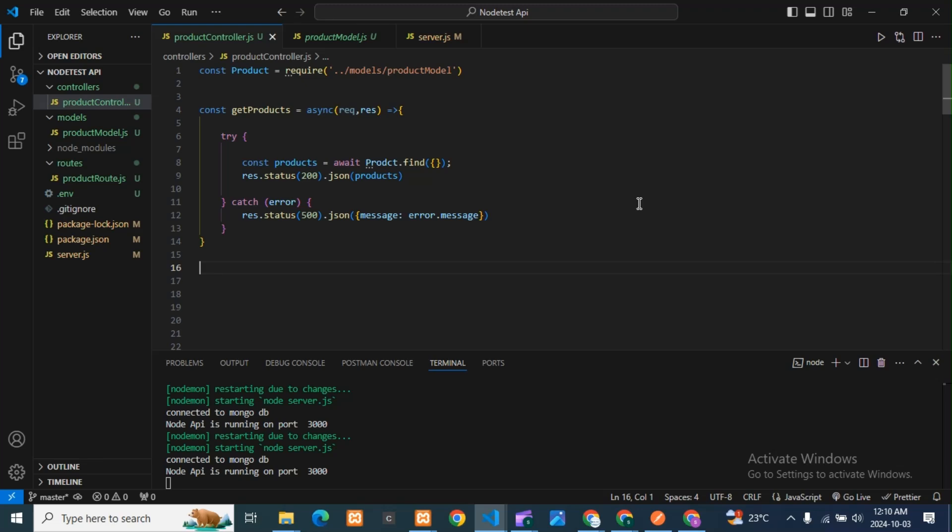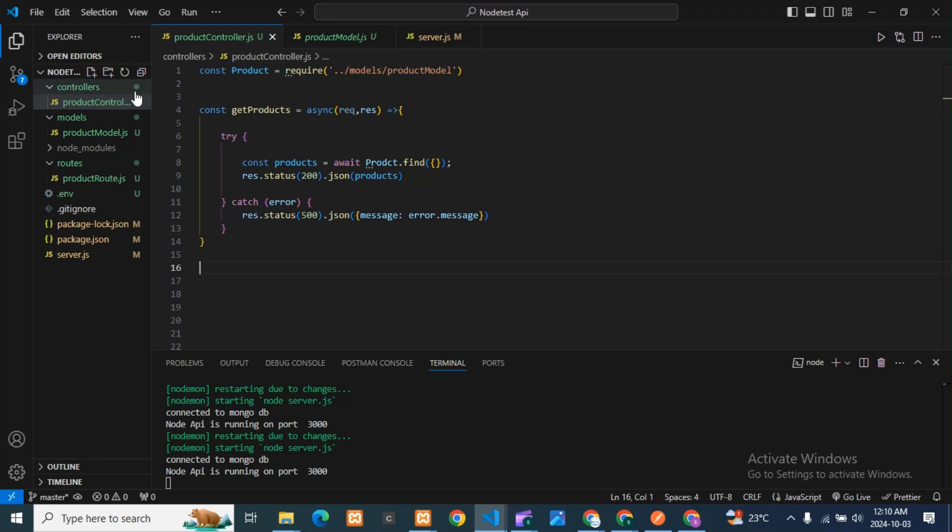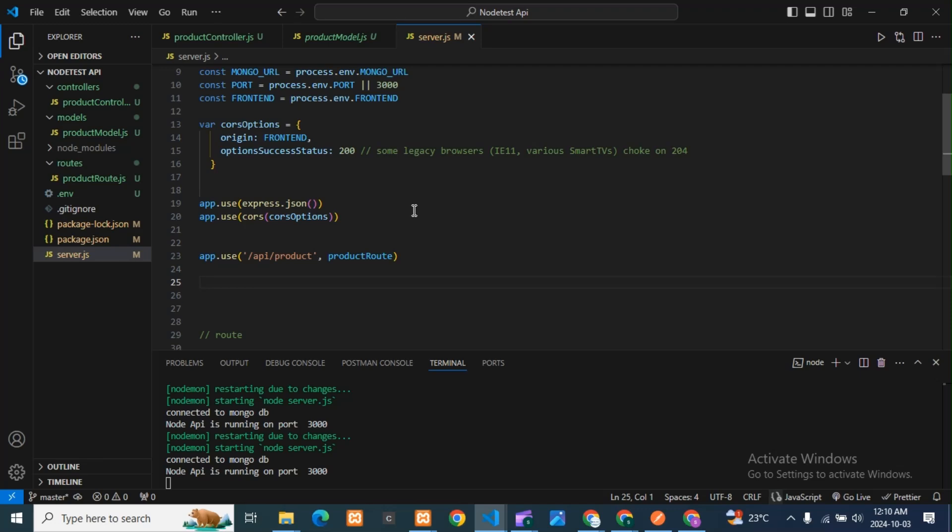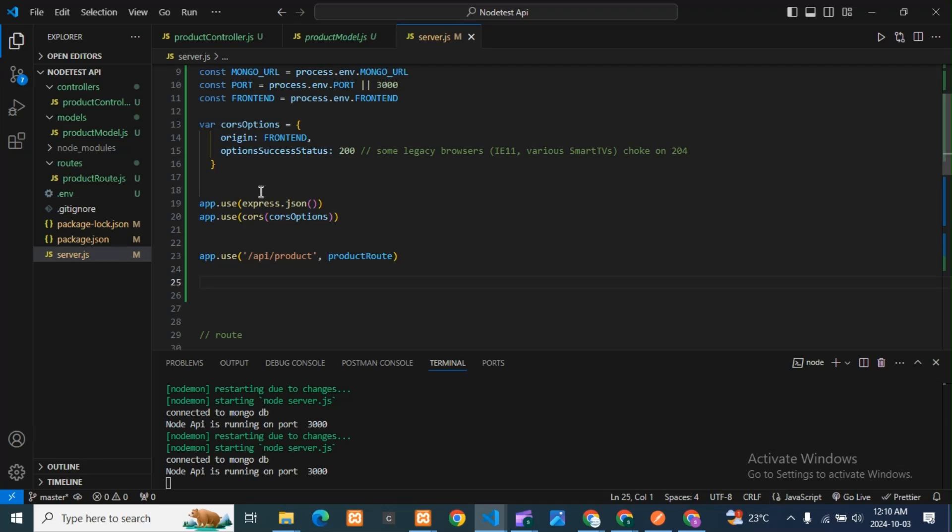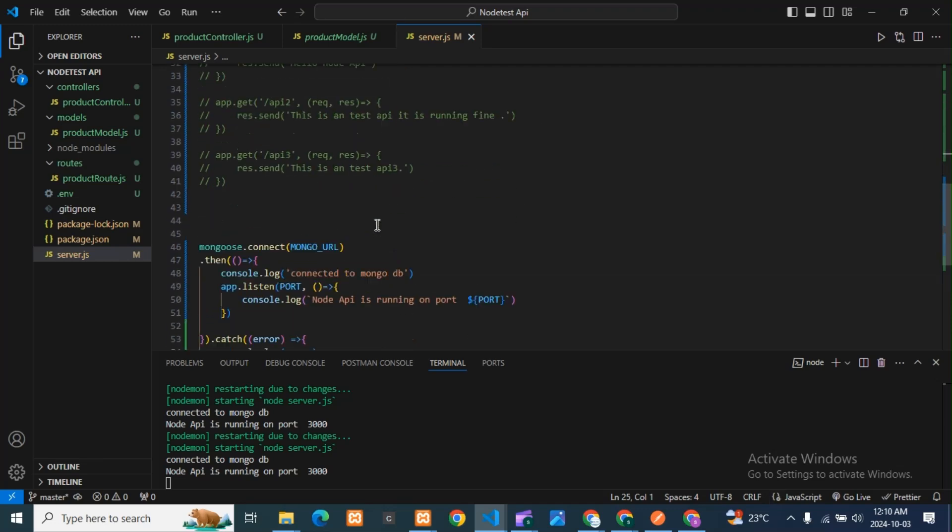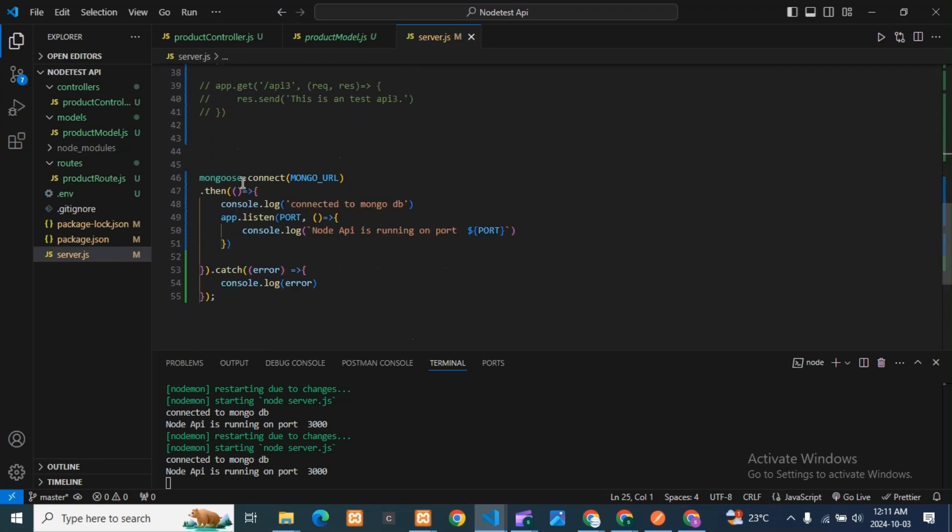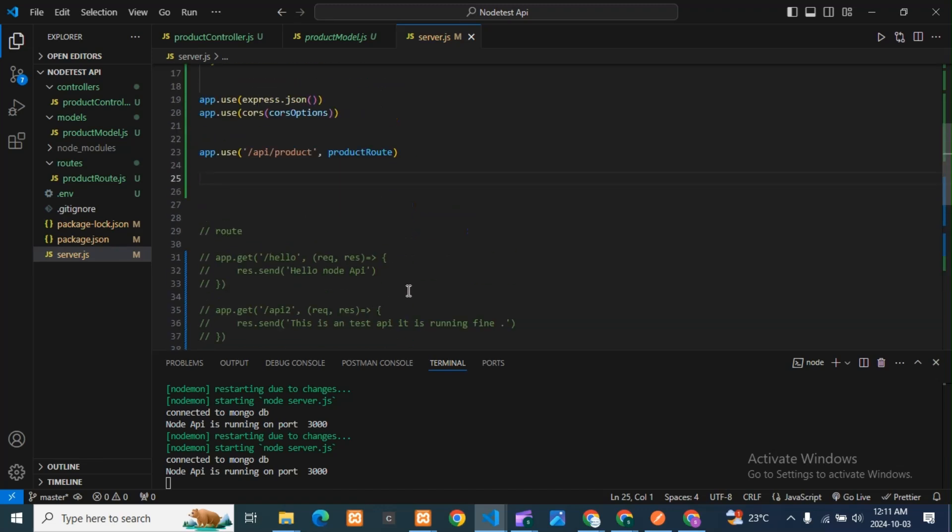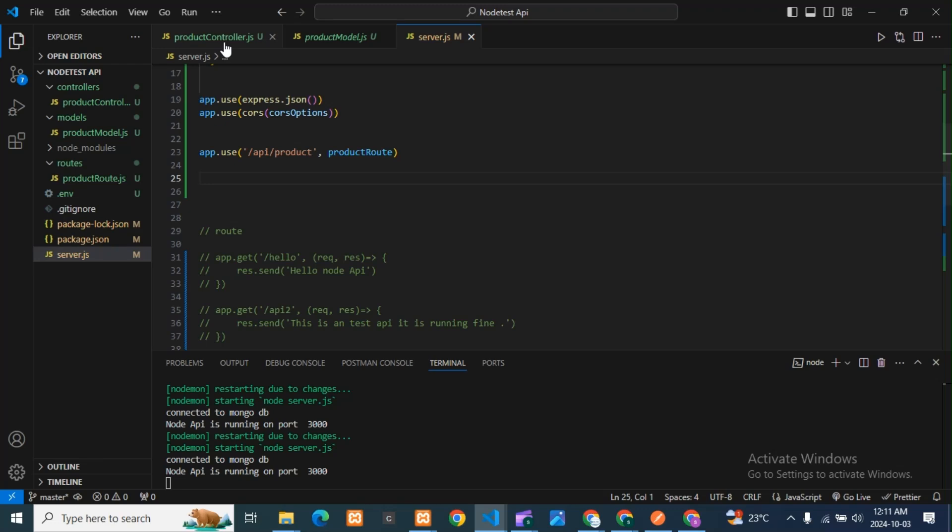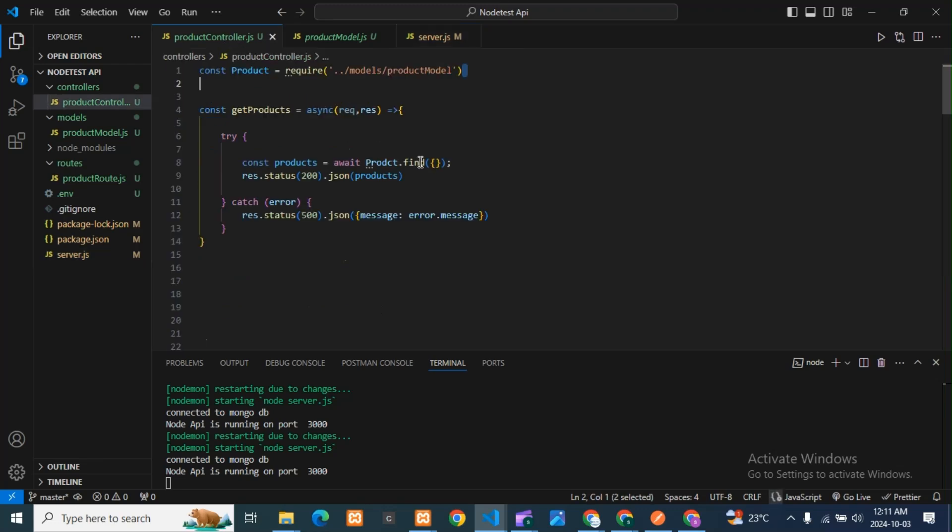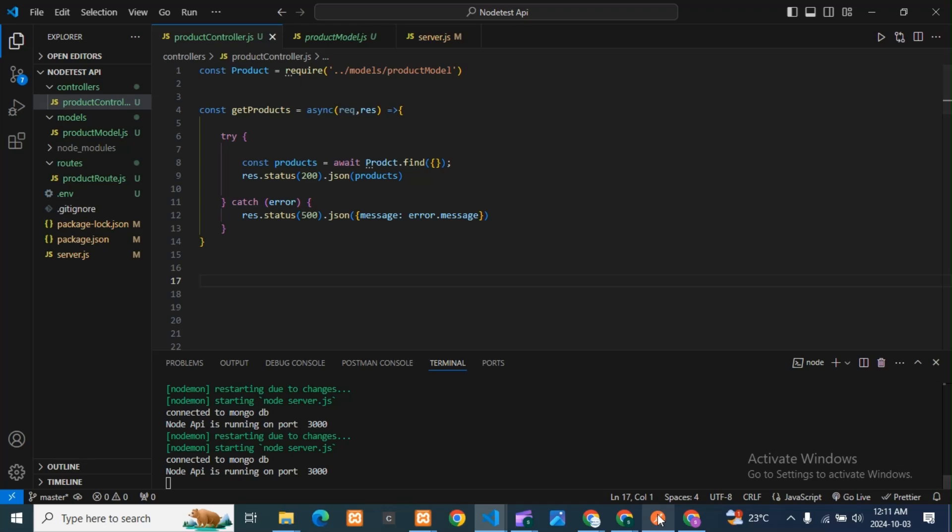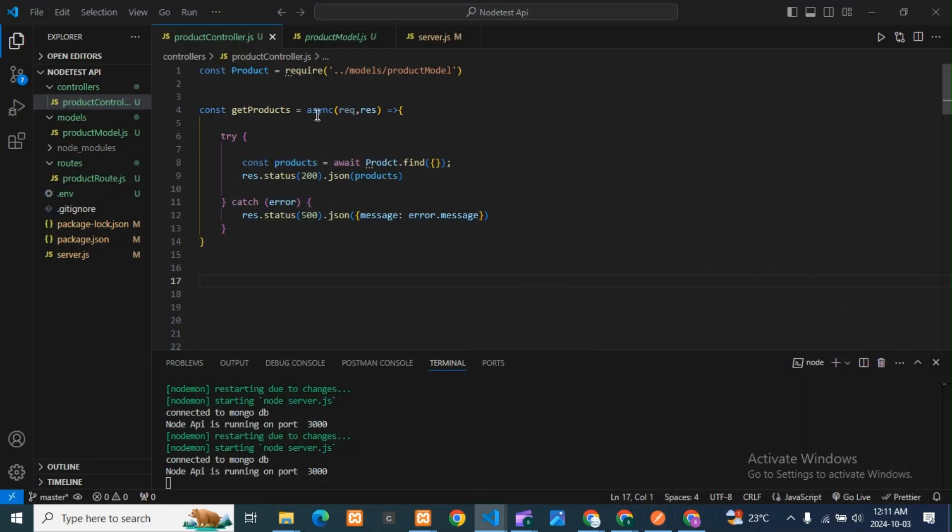You can see here is my product controller. The API is in Node.js. You can see this is my server.js, the main file of Node.js. We are using MongoDB database. We have connected and are fetching the data by using this product controller. If you want the video on how to create API, I have done that two or three videos back. You can watch that video where I explained everything clearly.